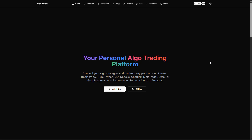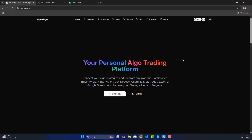Hey everyone! In this video we're going to learn about how to integrate Dhan with OpenAlgo. Recently, Dhan introduced a new authentication process which also supports static IP. We're going to learn how to configure using the new method — migrating from the old authentication process to the new one.